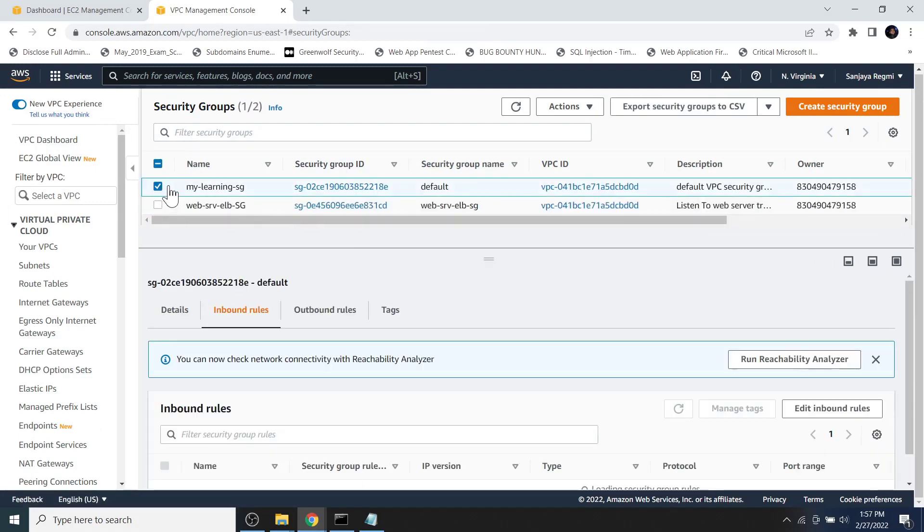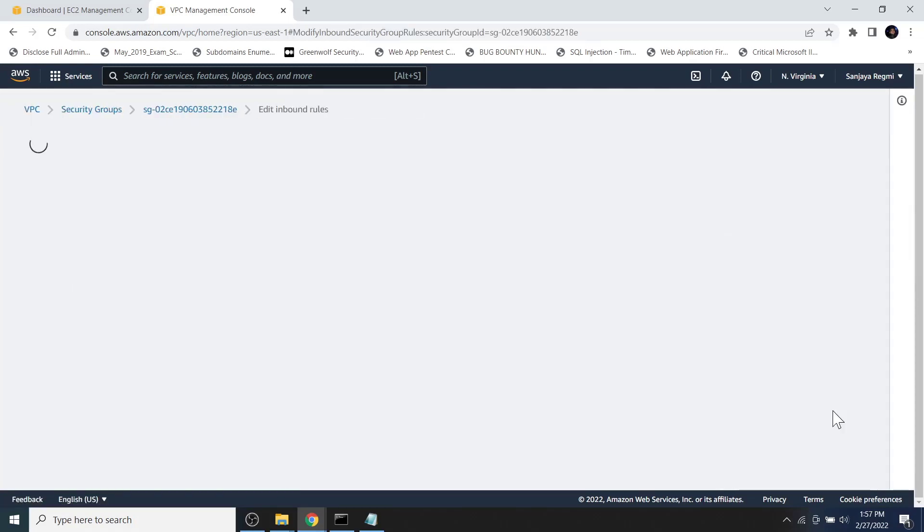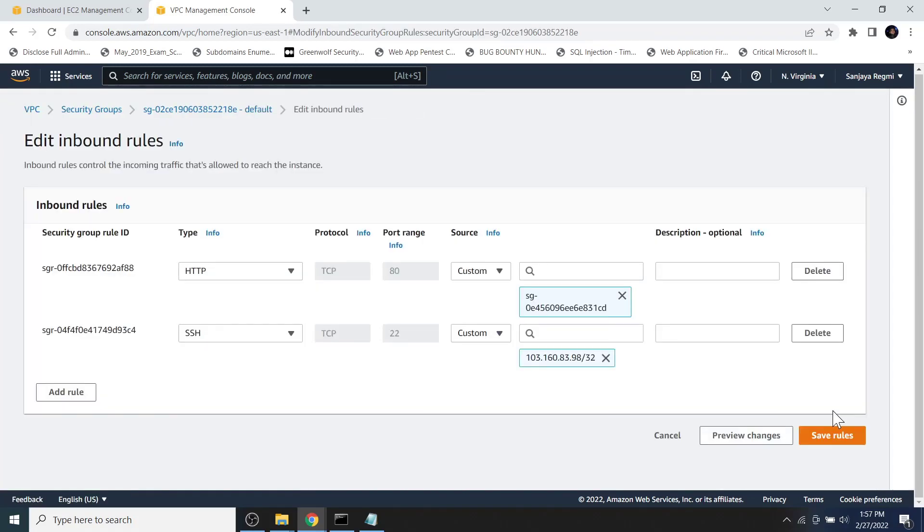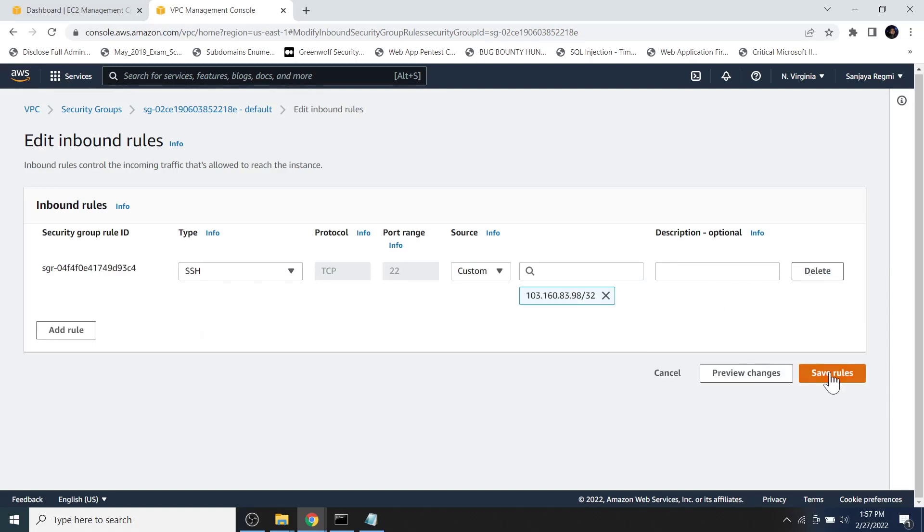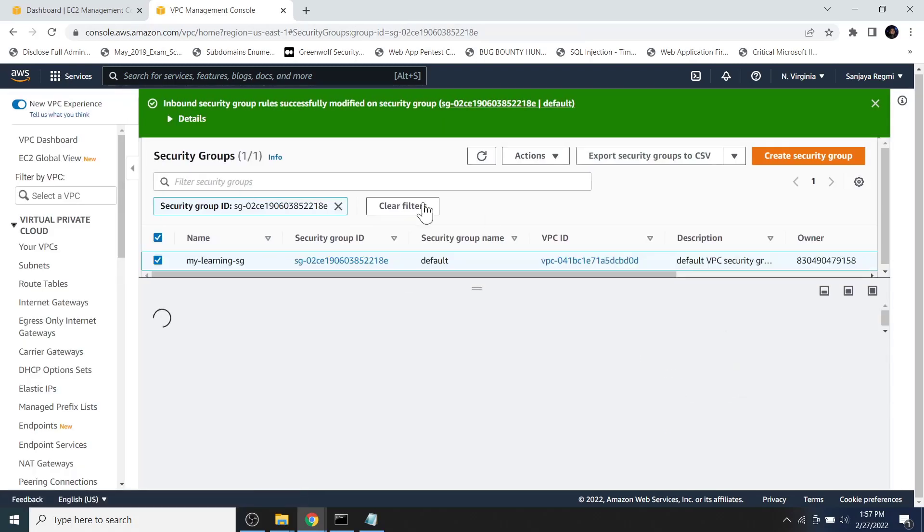Select the first security group and then click on edit inbound rules. Here we can see the first rule is referring to the second security group. That is why the first security group's dependent resource is the second security group. Let's remove this rule and click on save rules.